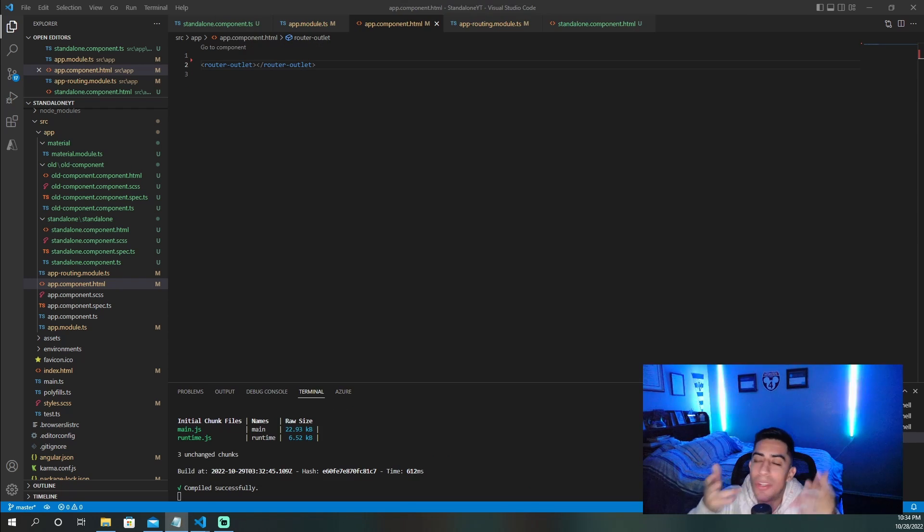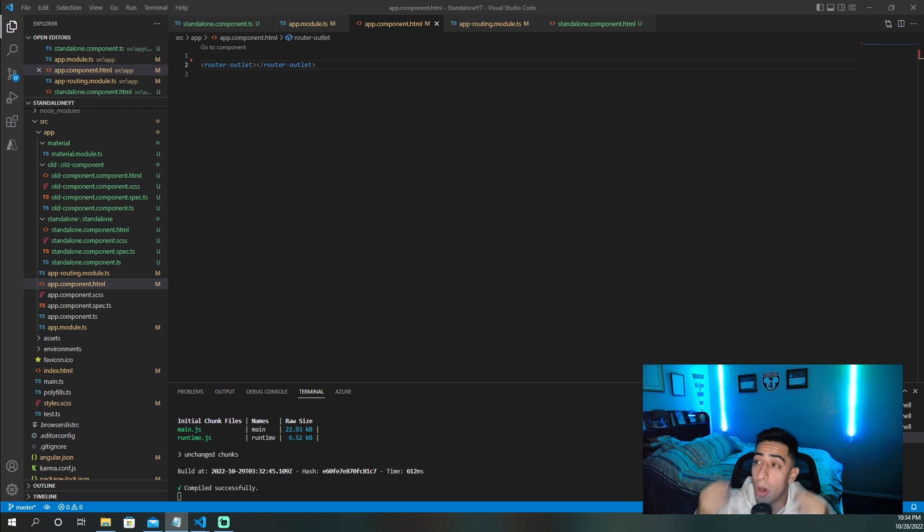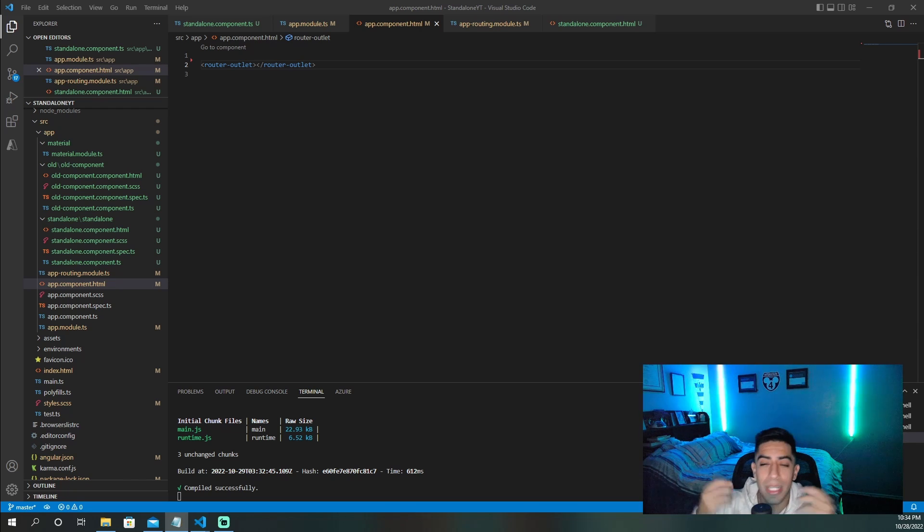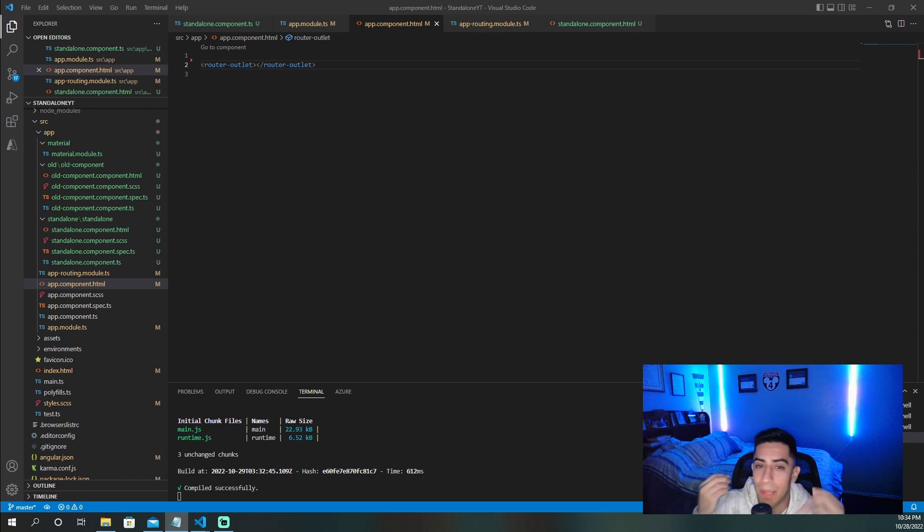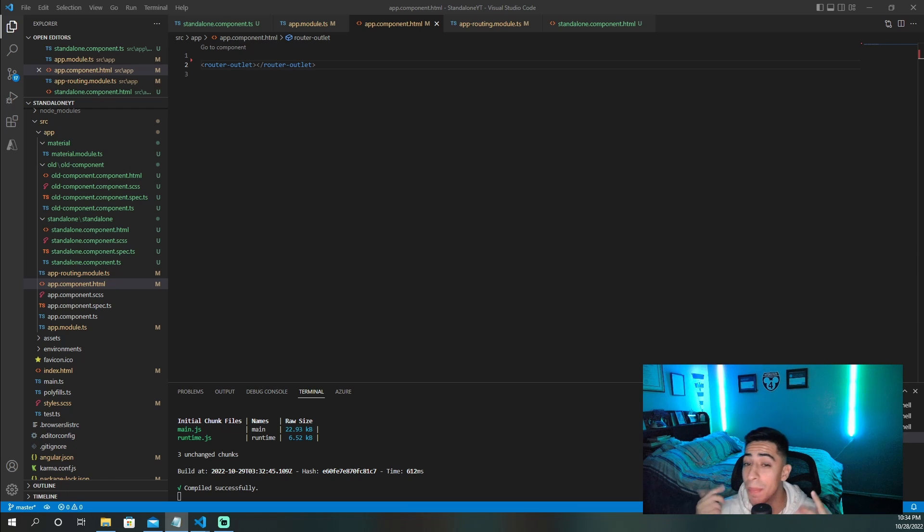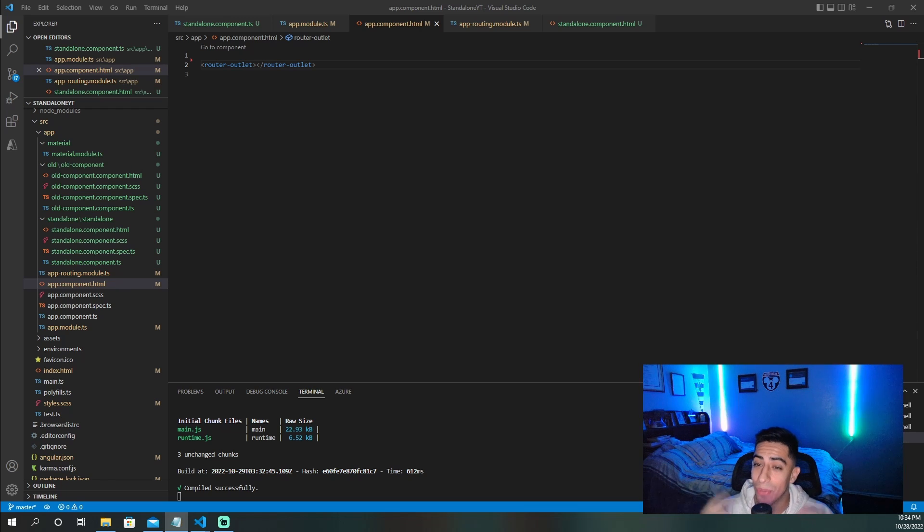So now you know how to use standalone components to create a modern front end using Angular, but a client side is only as good as its backend API. And if you want to know how to hook up a .NET API with Angular, watch this video right here.